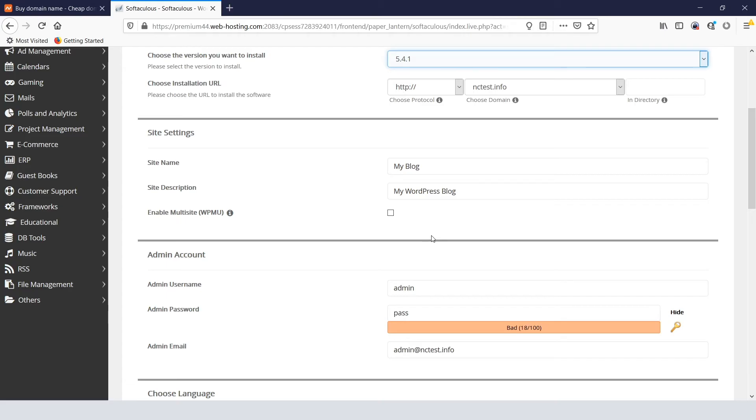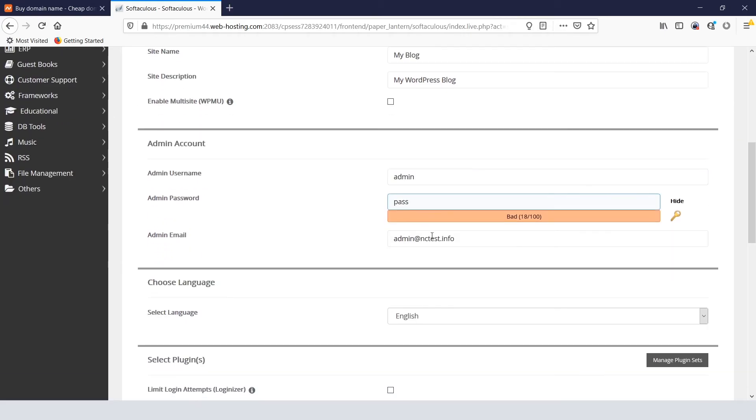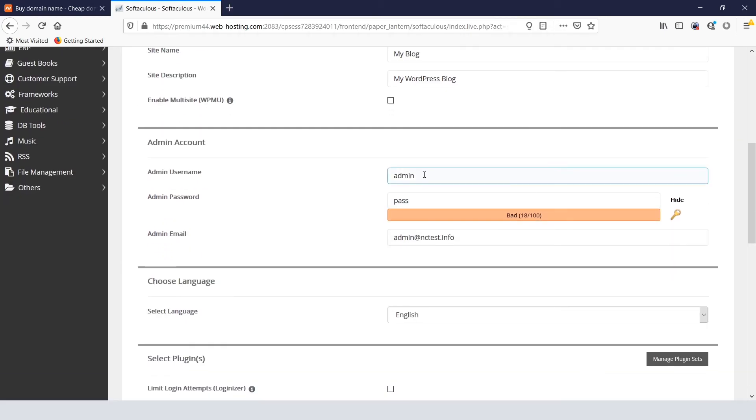Your admin username and admin password will be your future login details. We don't recommend the default options for security reasons, so it's better to change them now.